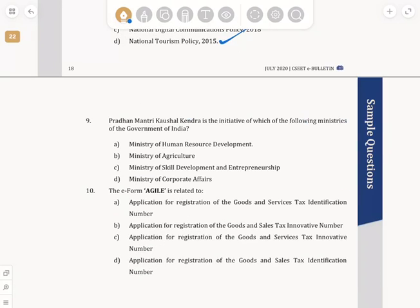Question number 9: Pradhan Mantri Kaushal Kendra is the initiative of which of the following ministries of the Government of India? 'Kaushal' roughly translates to 'skill' in English, so the answer is the Ministry of Skill Development and Entrepreneurship, option C.